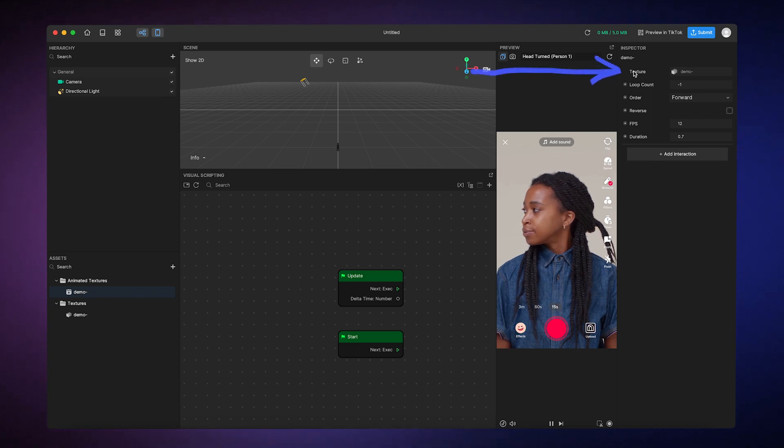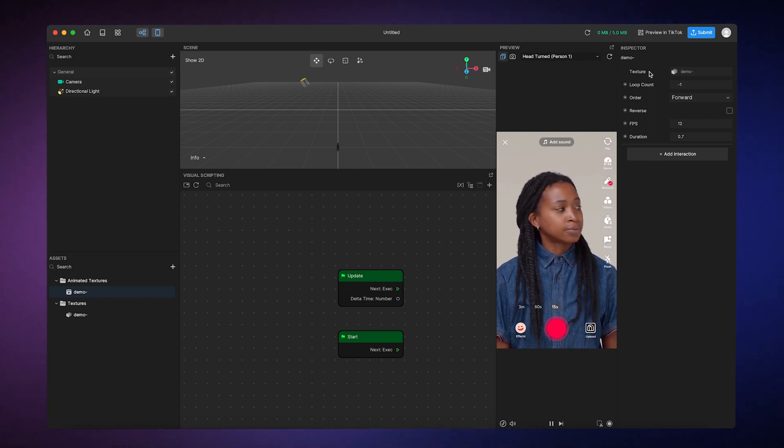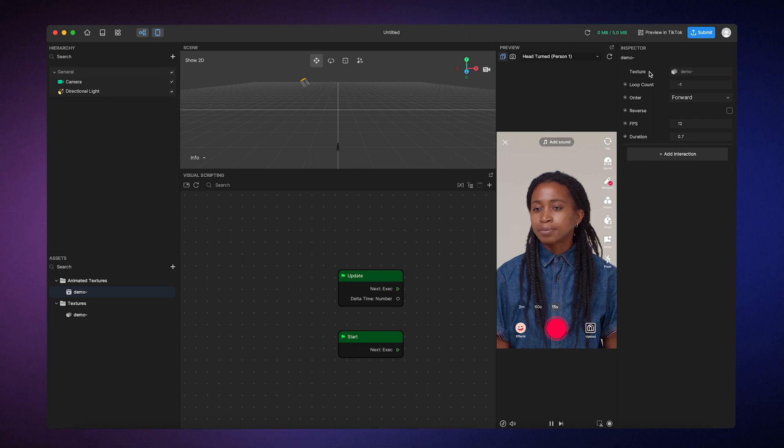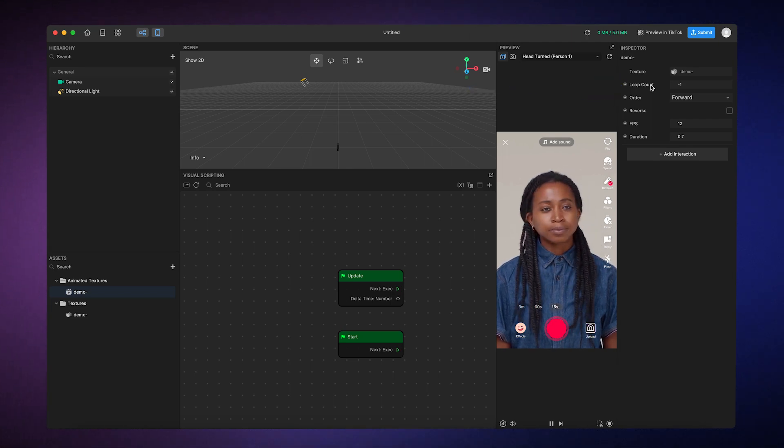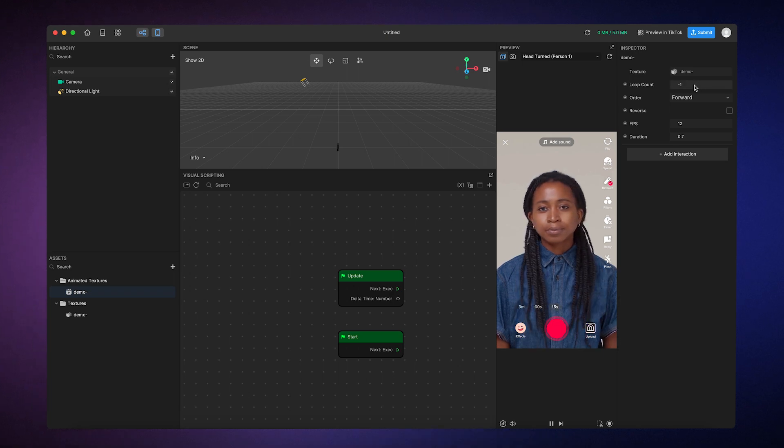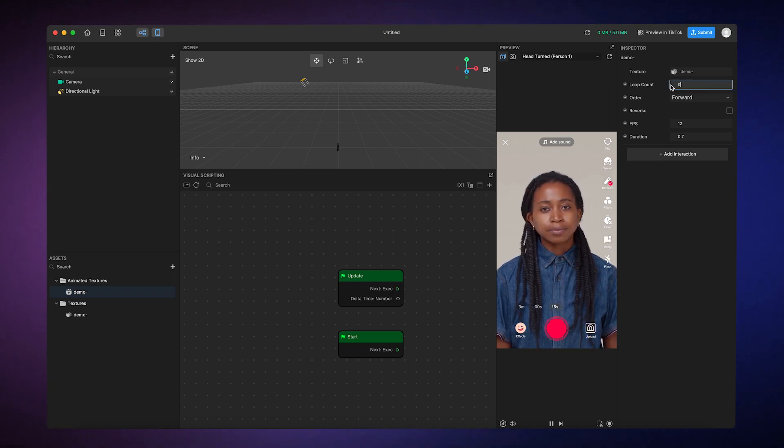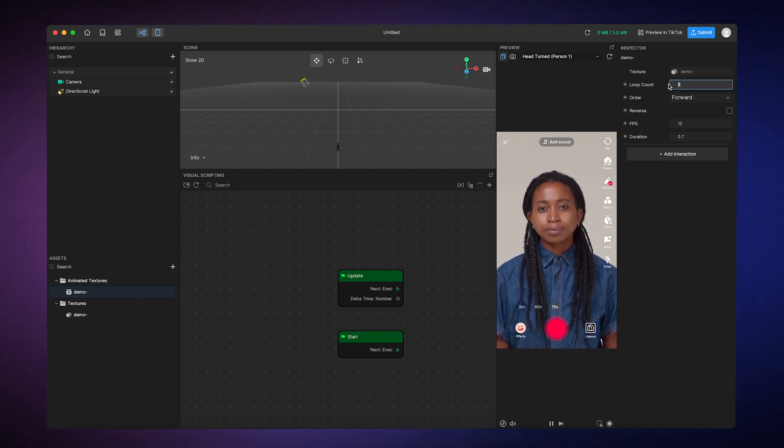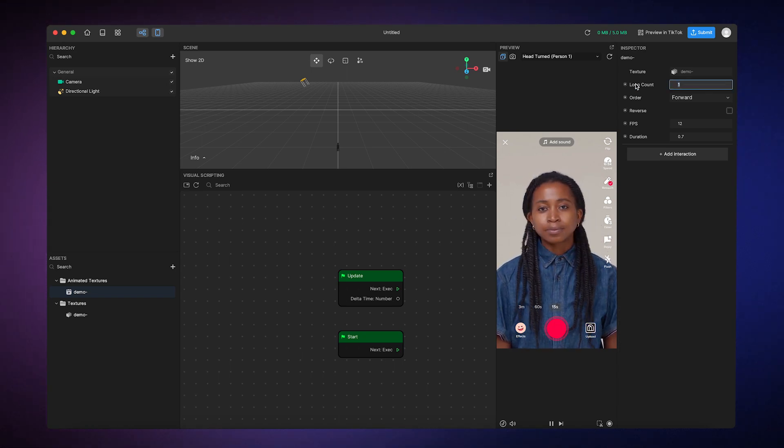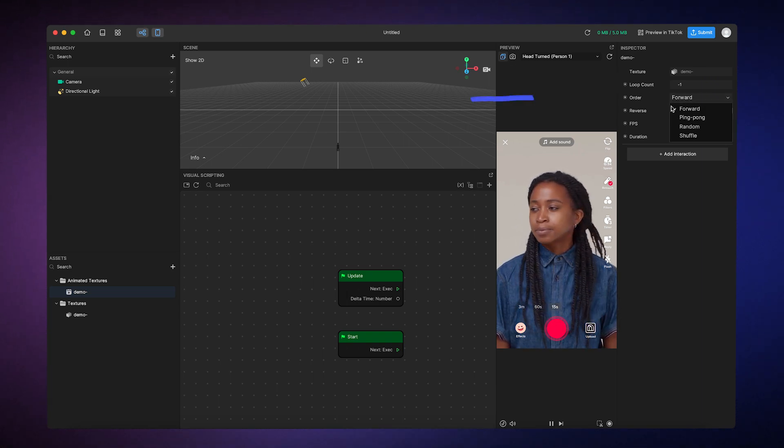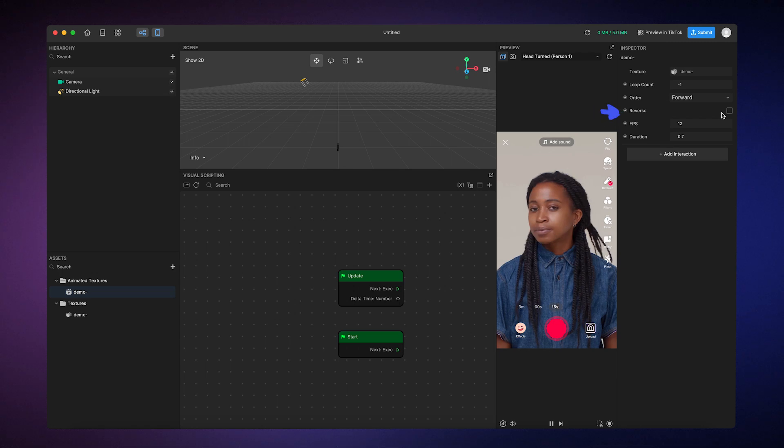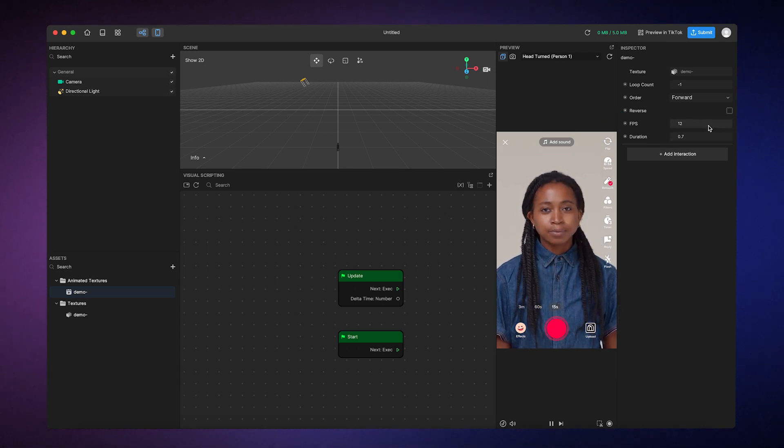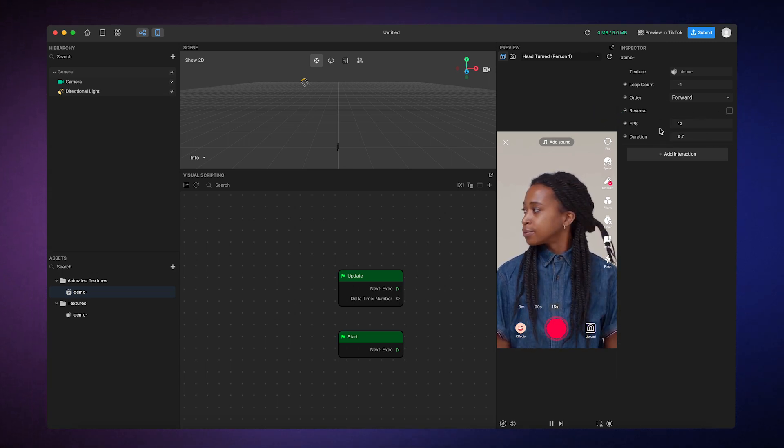The texture sequence field simply contains the sequence of images used in the animation. Loop count controls how many times the animation will play. So if I type negative one, that represents an infinite playback. If I type zero, that represents no playback. And one will be to play the animation once. You can choose to play the frames in a different order and in reverse, as well as changing the speed and duration of the animation here.